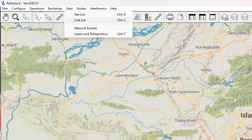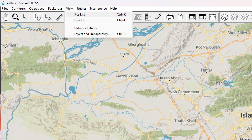Site list and link list should always be used. If you have already been using PathLoss, you should know that from the site list we can add a new site to our existing network — it loads the network file and shows us we can add a site at the end of it.